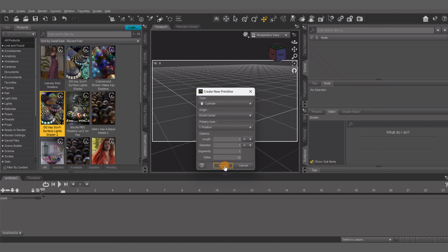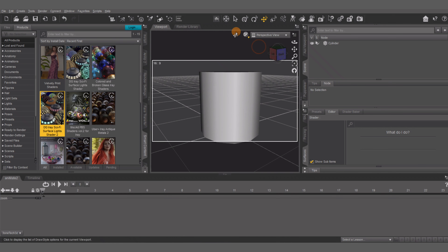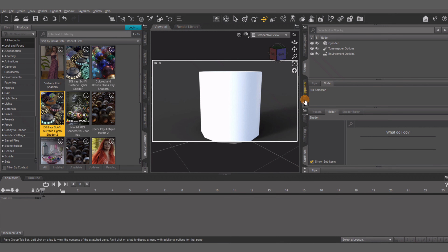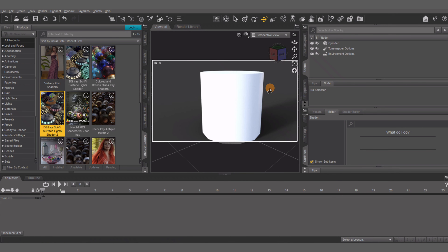What up YouTube, my name is Nathaniel Green and welcome to King Badoja's FX. In today's tutorial I'll be showing you how you can use your shaders inside DAZ3D. Let's get started.